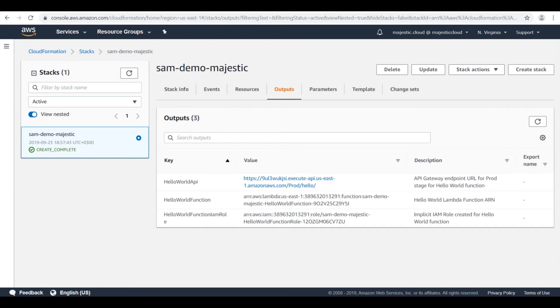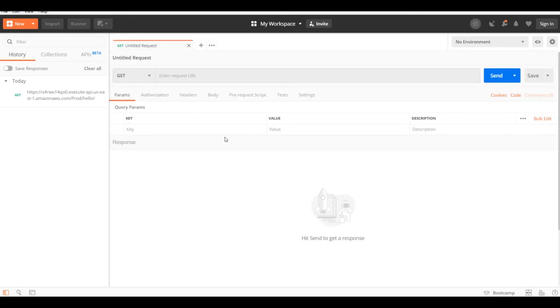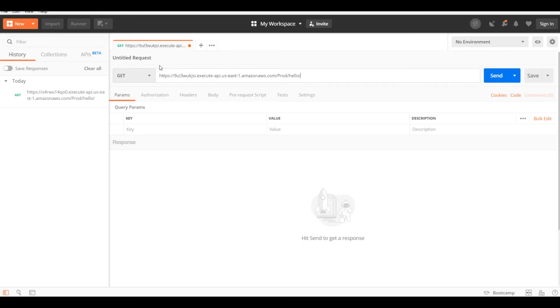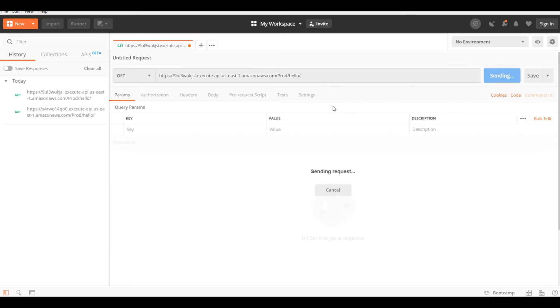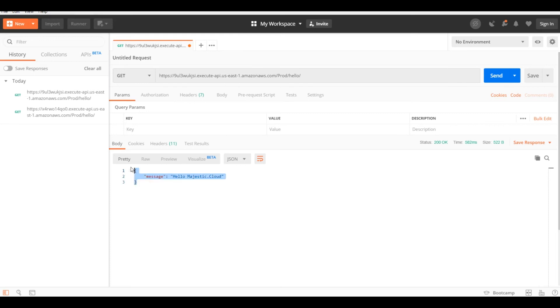Here, this is Postman. I open a new tab, and paste the URL I copied from the outputs. And this is the get request. And if I send the request, I get back the message from the Lambda function.